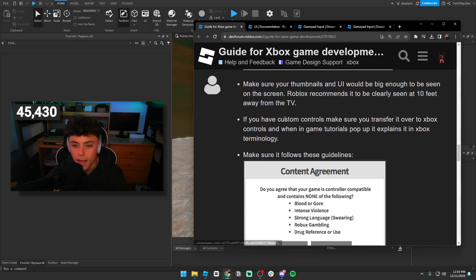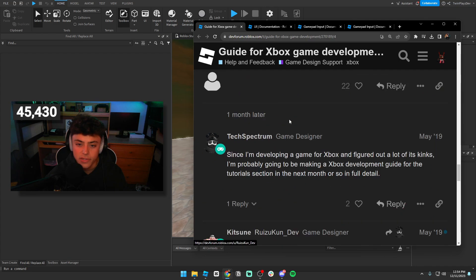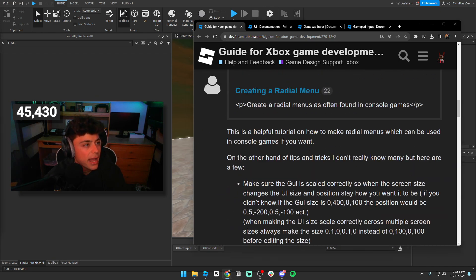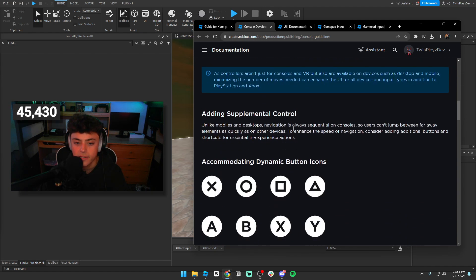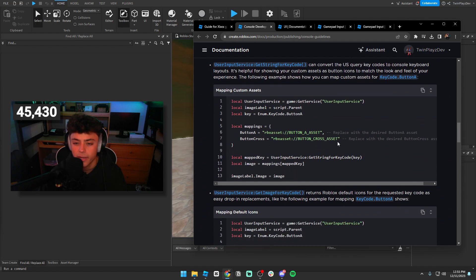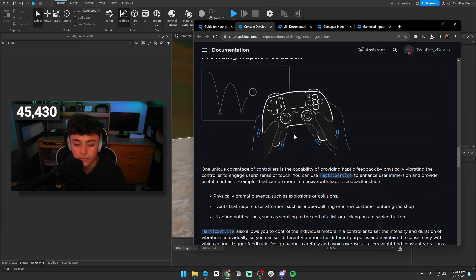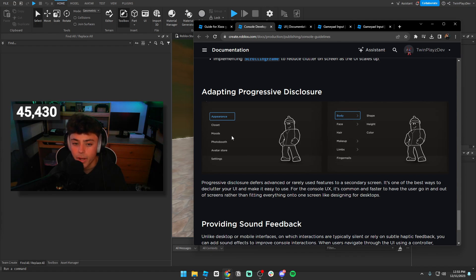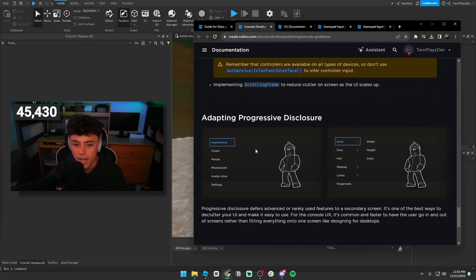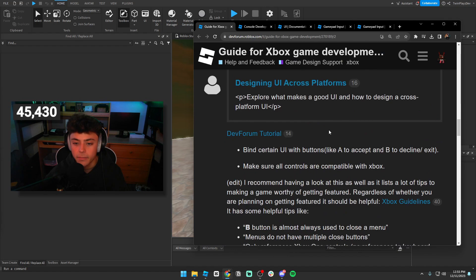There's also a good console developer guide talking about UI — simplify your UI, make sure there's no complex chat window, use the correct button icons which are listed here, haptic feedback, building for a 10-foot TV safe area, UI sizing, and body shape considerations.